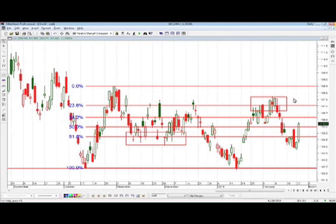Retracements versus fans — retracements are going to work the best. When you're in a channel and you're looking at a channel, they're probably the tool of choice.